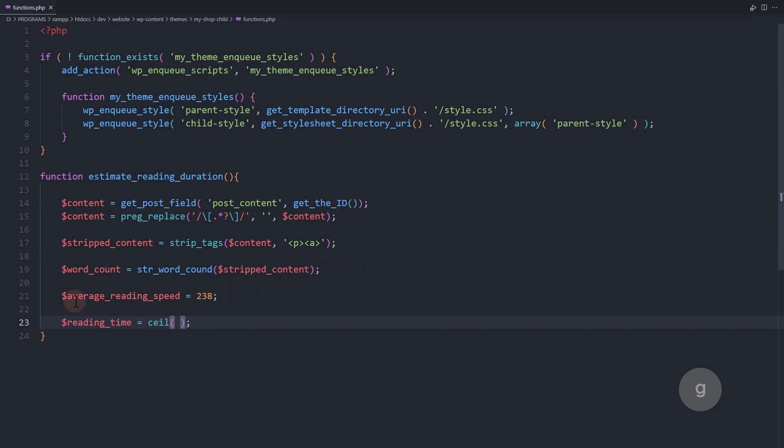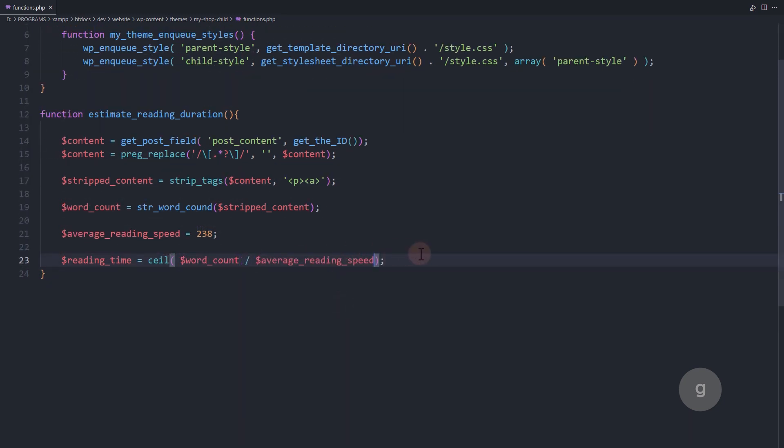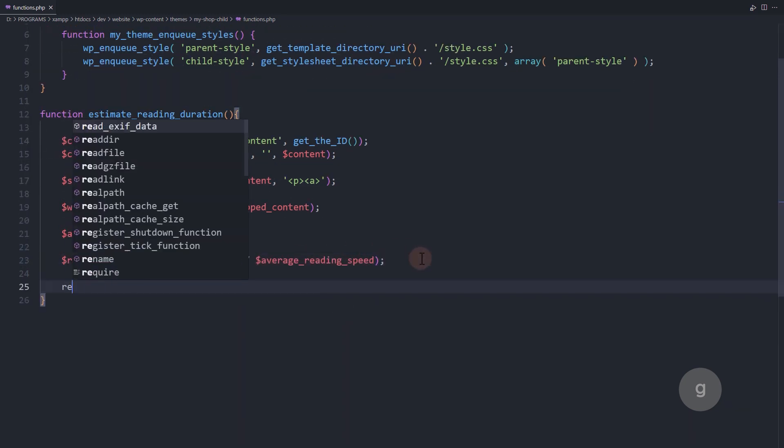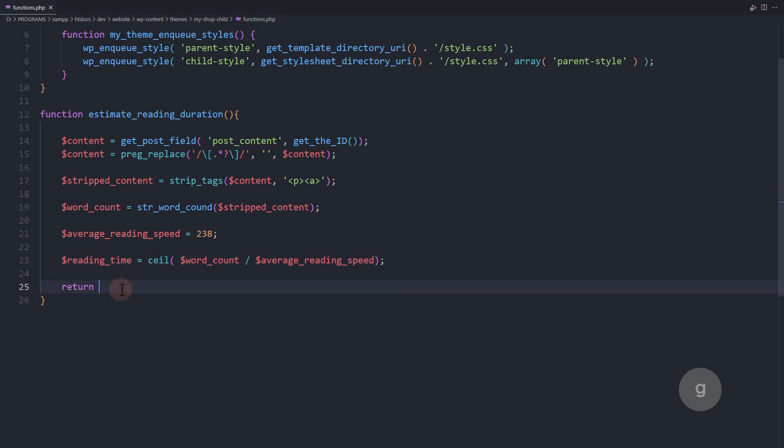In this line we calculate the estimated reading time for a piece of content based on the word count and an average reading speed. Next, let's output the value with the text 'min read' after it.